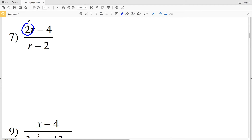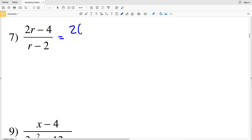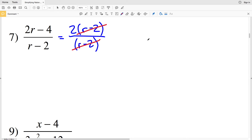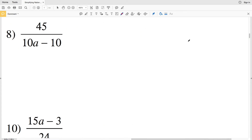For Problem 7, notice that we can factor out a 2 from each term in the binomial in our numerator. Pulling out a 2 gives us 2 times (r minus 2), and we still have (r minus 2) in the denominator. Since 2 times (r minus 2) divided by (r minus 2) equals 2—because (r minus 2) over (r minus 2) is 1—the quantities cancel, and our solution is 2.